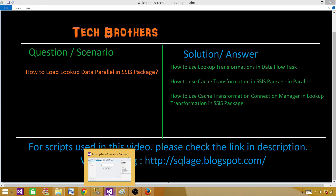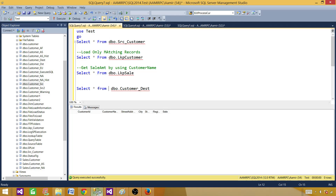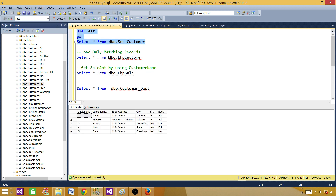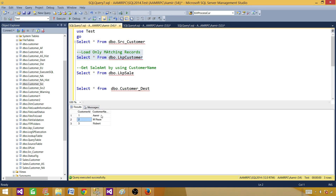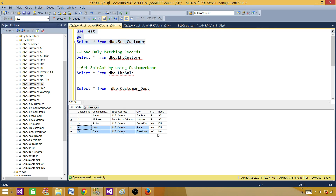We need to create a package to demonstrate this. In our package, we are reading data from a source customer table, then matching on customer name and loading only the matching records. We have a table called db_lookup_customer that has customer names and customer IDs. We will look up against the customer name column and get only the matching records, ignoring the non-matching ones.